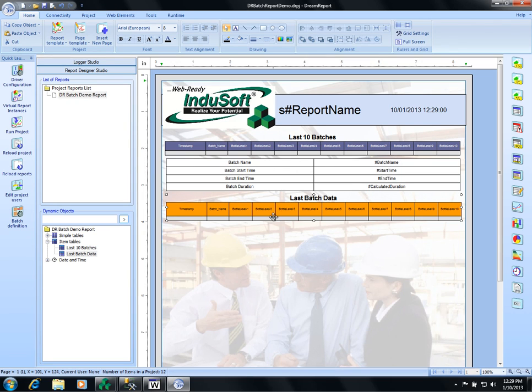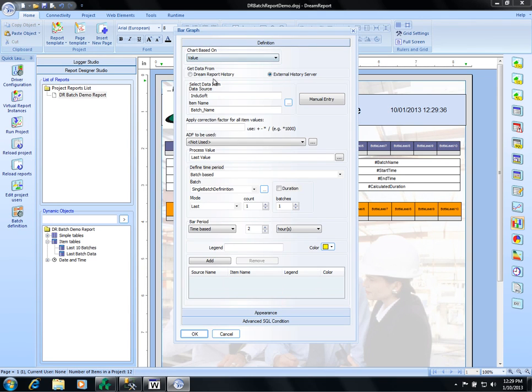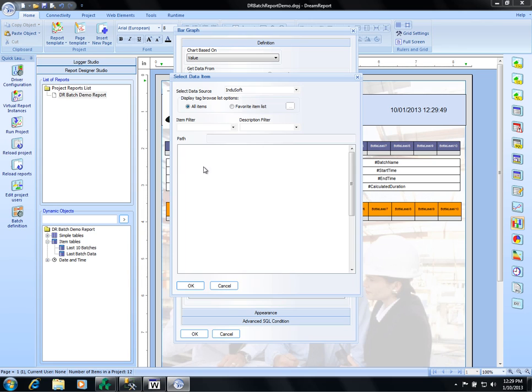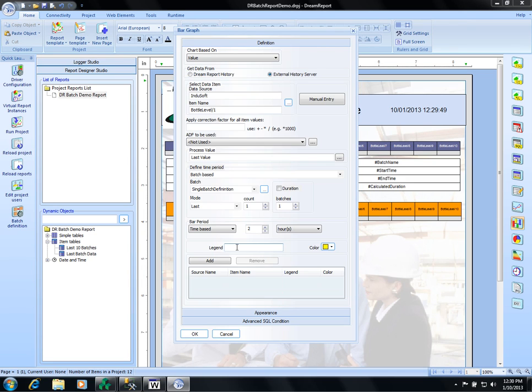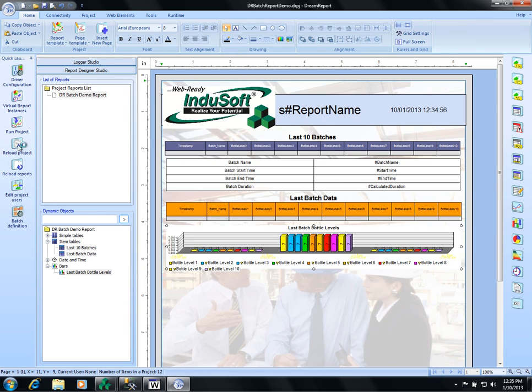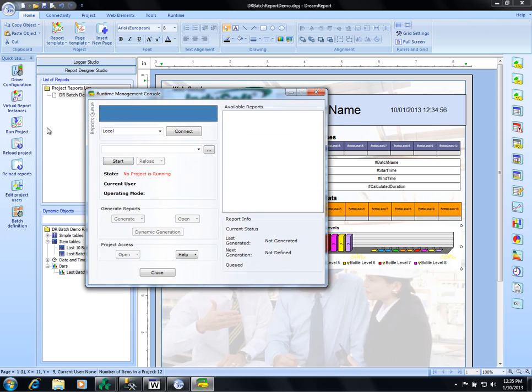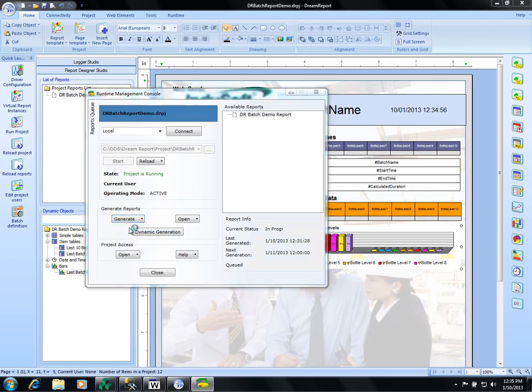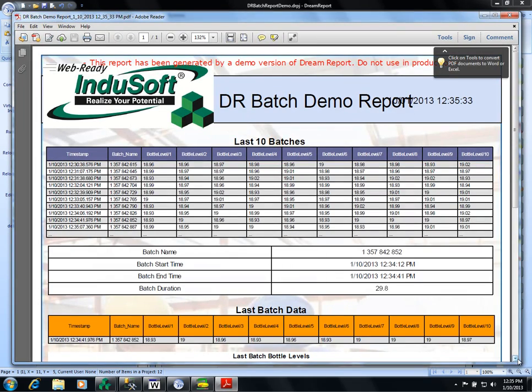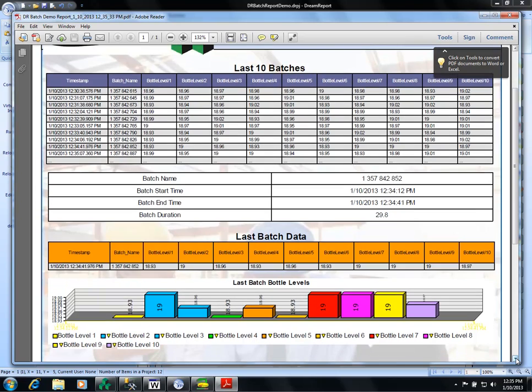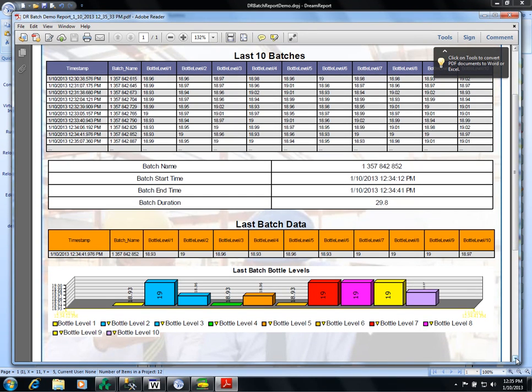Next we'll add a bar chart. This is based on value. This will be one. Put in bottle level one. Add. And now we have a yellow colored which comes from here. Choose it. Generate the report. And there are all our bottle levels in a chart.